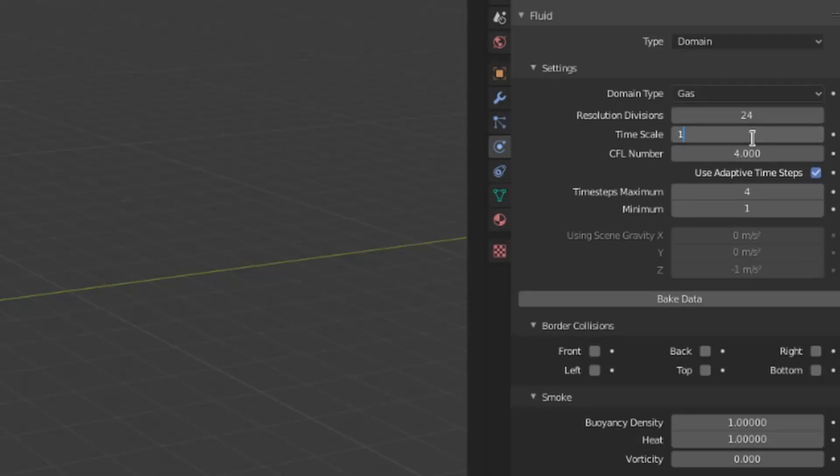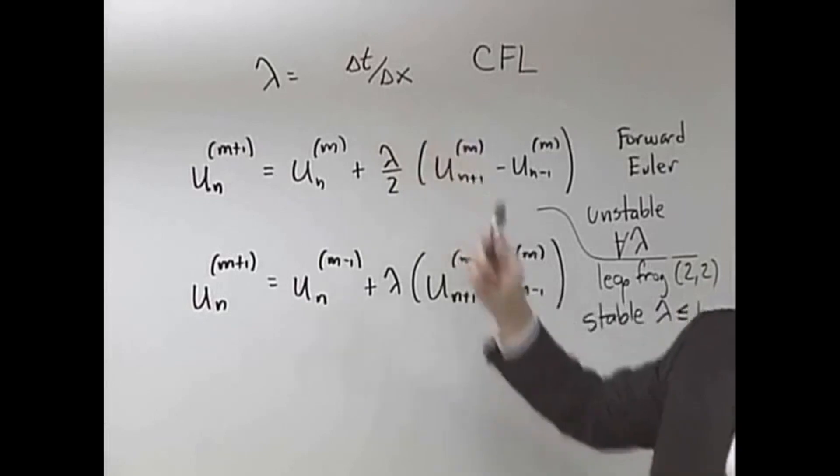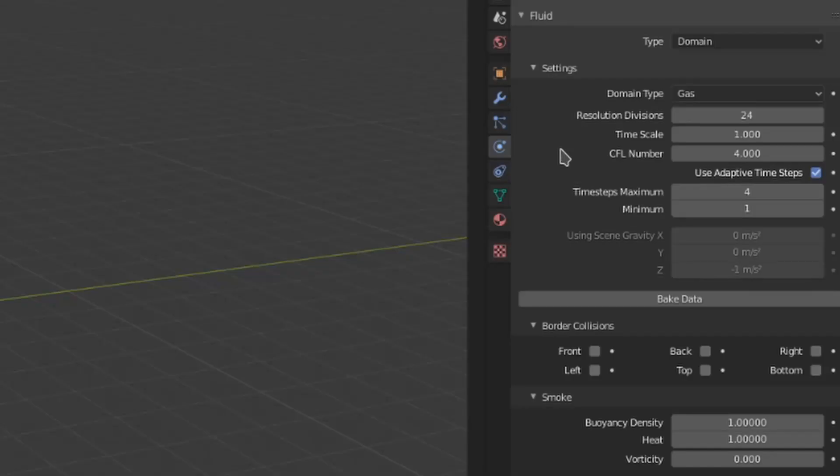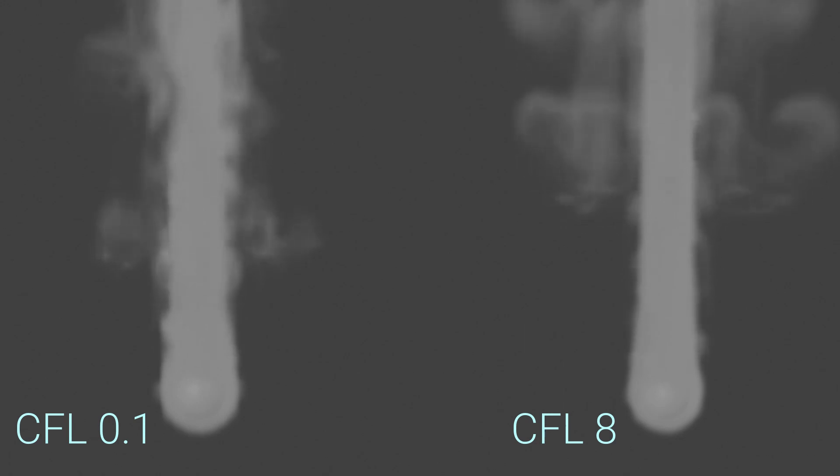The CFL number is a confusing one. Looking it up gets videos like this, which I'm not smart enough to decipher. The Blender manual defines it as the maximum velocity per grid cell, but it doesn't slow down the simulation as a whole. Here's a comparison. From this, we can see that the CFL number seems to smooth out the simulation the higher its value becomes.